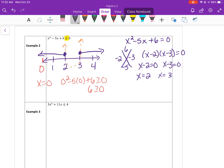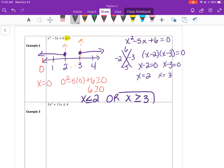As a compound inequality, it would be x is less than or equal to 2, or x is greater than or equal to 3. This is an or inequality: less than or equal to 2, or greater than or equal to 3.